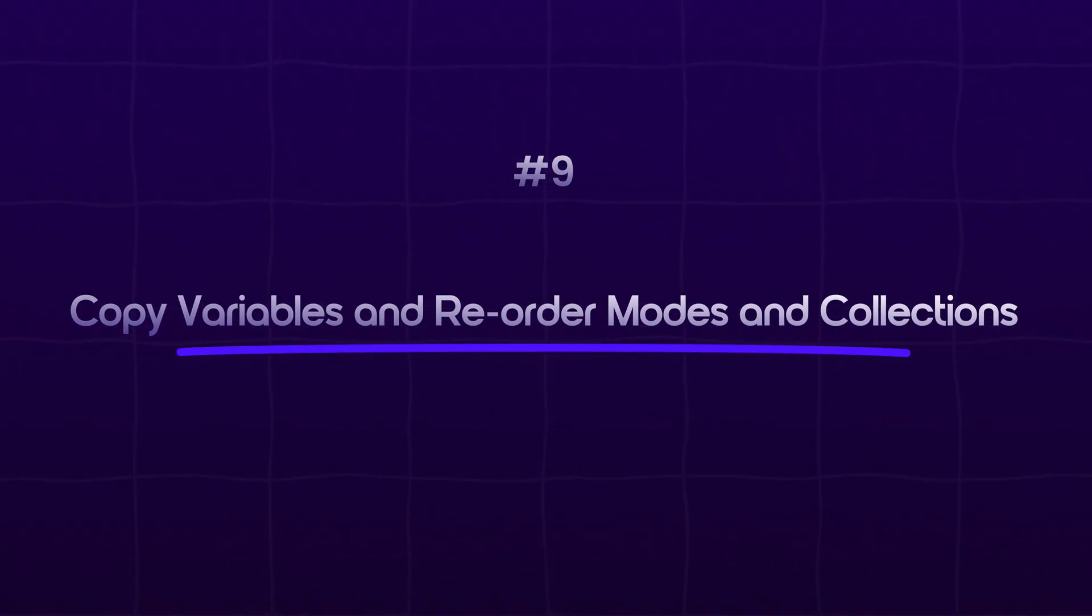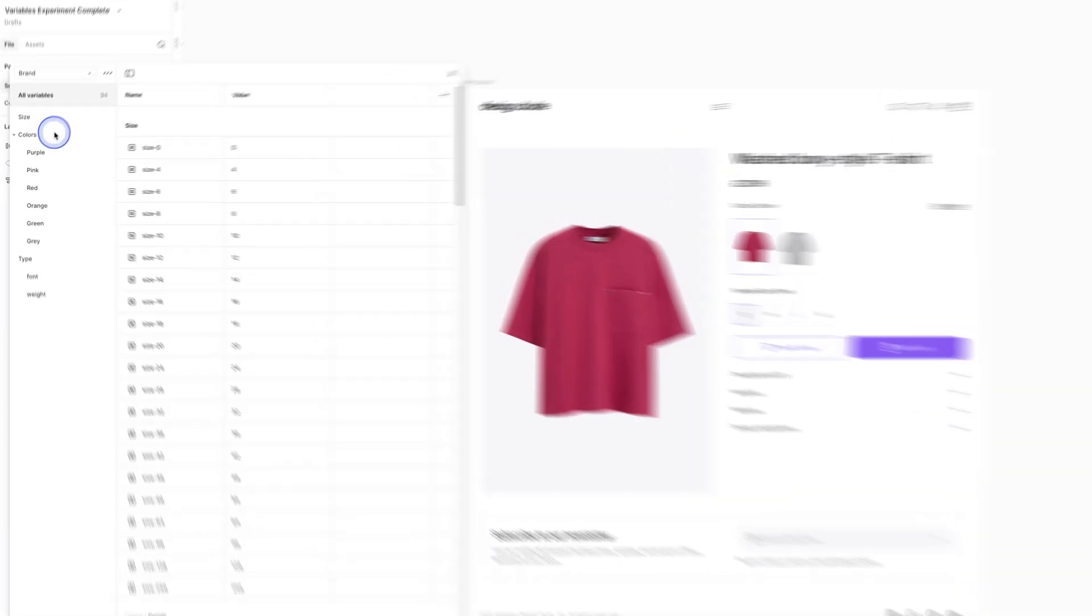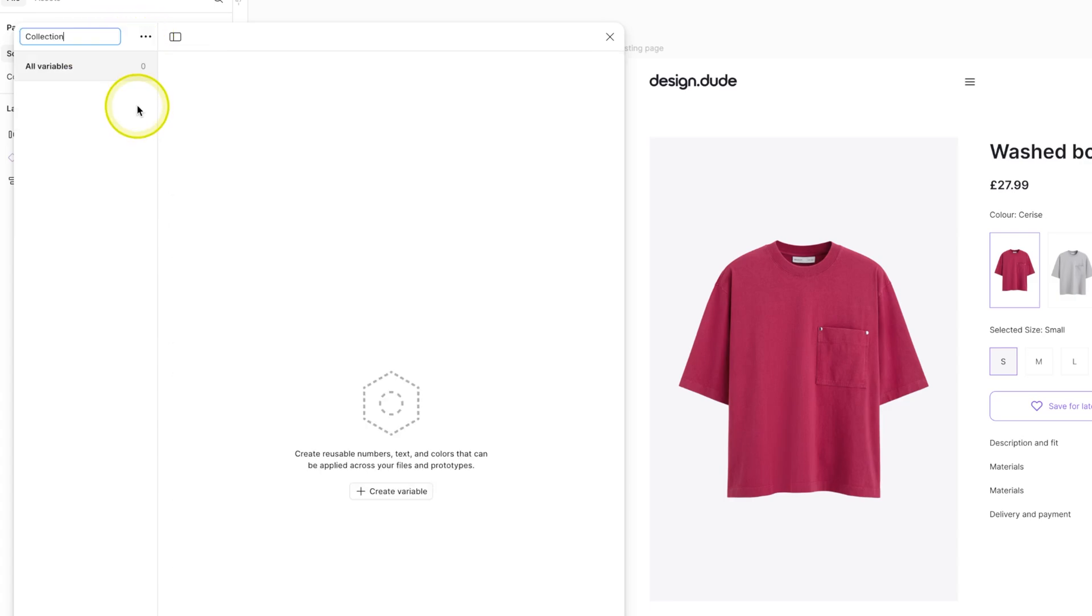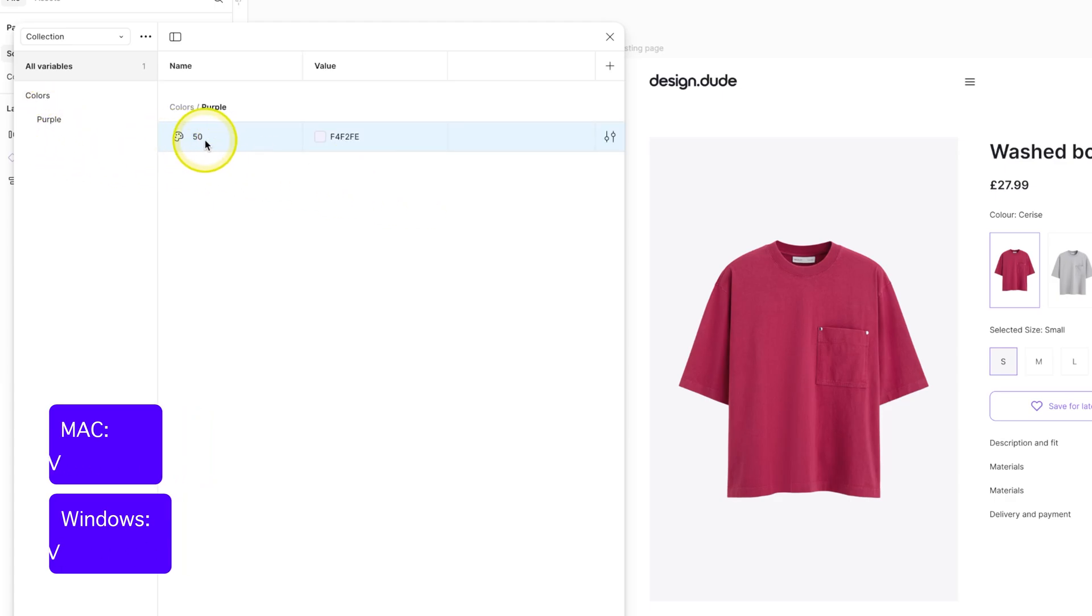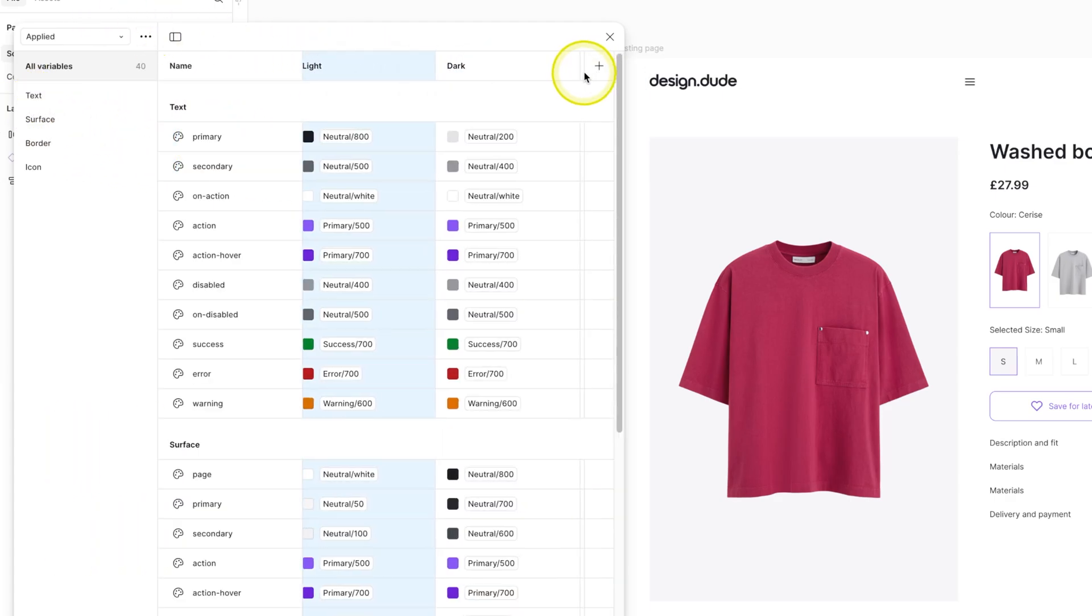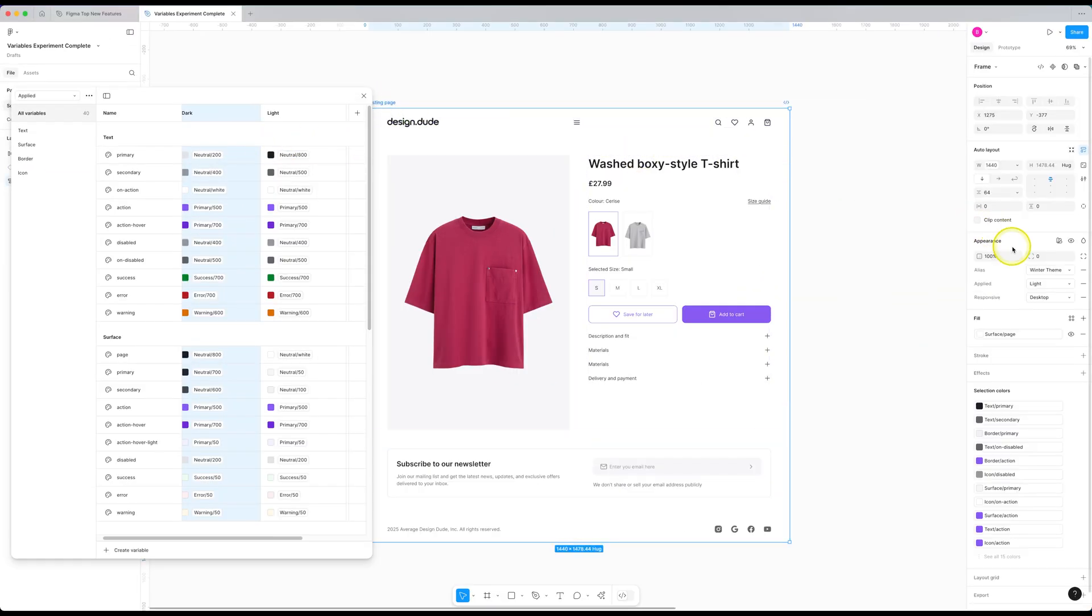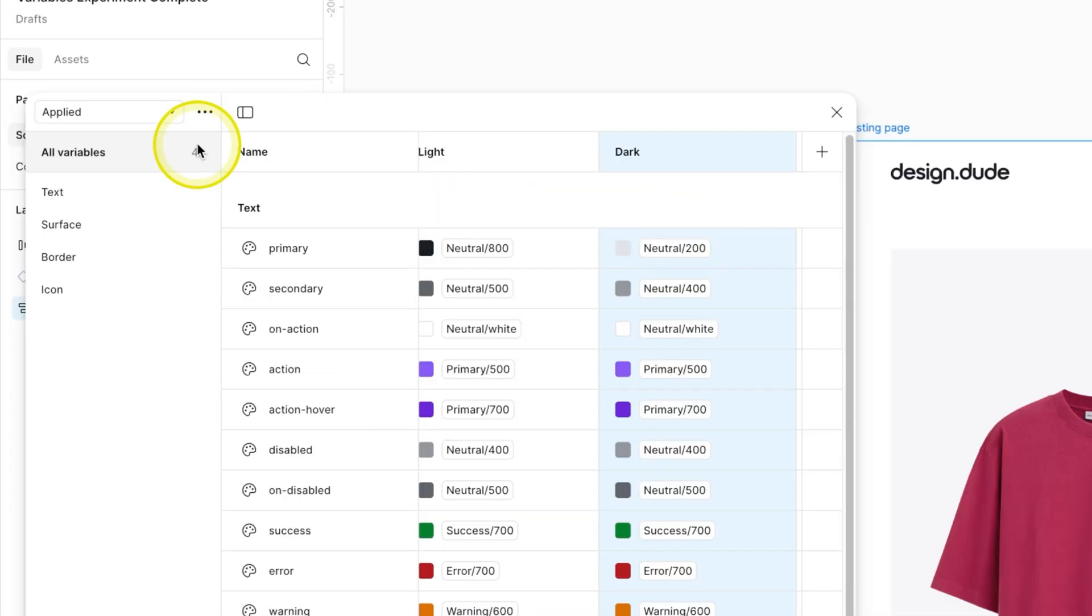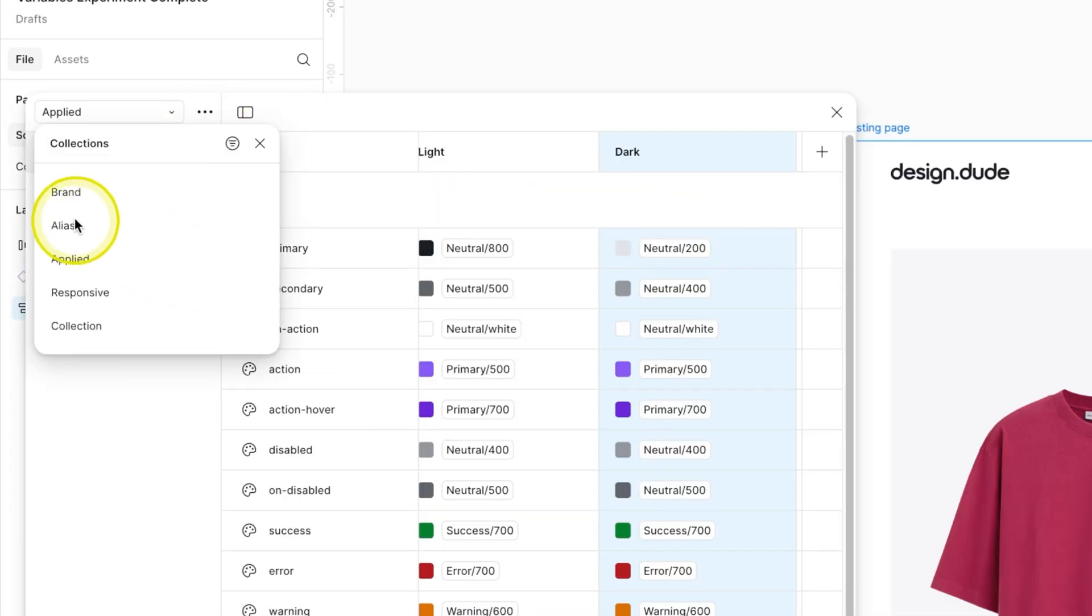Next feature on the list is copy and paste variables and reorder modes and collections. Now in the variables panel, it is possible to copy a variable and paste it into another collection. To do that, right-click on the variable and click copy and then go to another collection and press command V on Mac or control V on Windows to paste it. This was not possible before. You can also rearrange modes in the variables panel now. First one becomes the default mode automatically. And now if I select this frame, you can see the dark mode comes before the light mode right now. And if I drag it over on the right and check again, the order has been updated. This is very useful if you have multiple modes and want a specific mode to be your default mode. In the collections, you have a new option to reorder the collections as well. You can just drag and rearrange the collections however you like. Just like this.